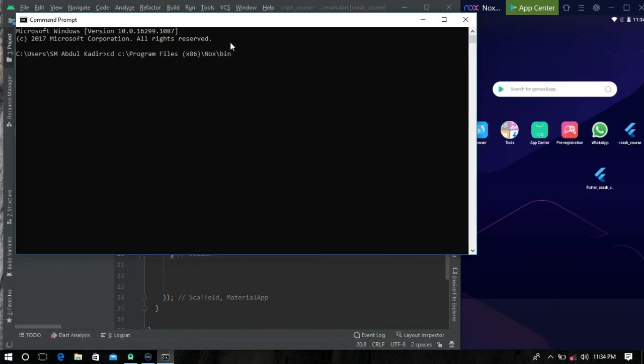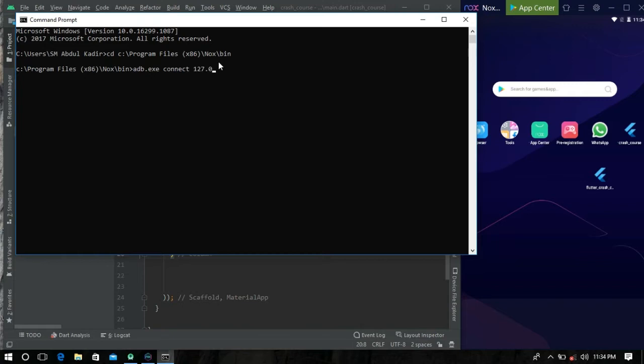Now simply type adb.exe connect 127.0.0.1 and the local port is 62001.